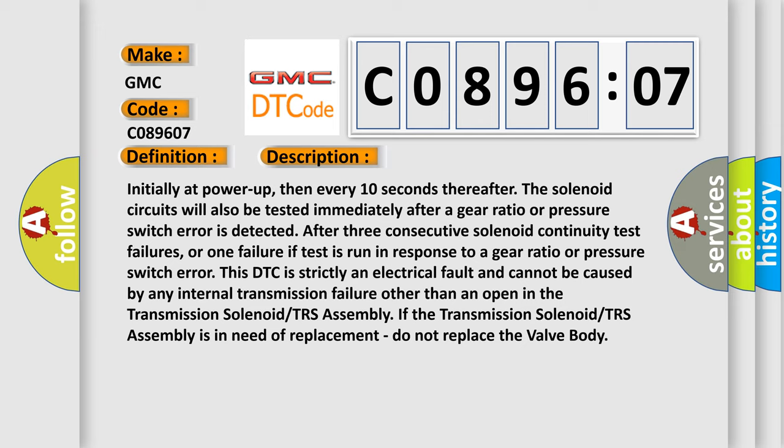Initially at power up, then every 10 seconds thereafter the solenoid circuits will also be tested immediately after a gear ratio or pressure switch error is detected. After three consecutive solenoid continuity test failures, or one failure if test is run in response to a gear ratio or pressure switch error, this DTC is strictly an electrical fault and cannot be caused by any internal transmission failure other than an open in the transmission solenoid TRS assembly.